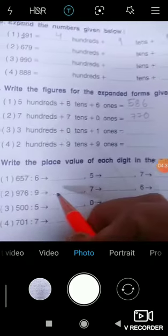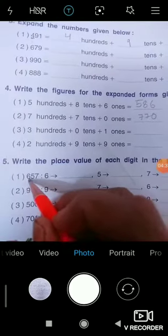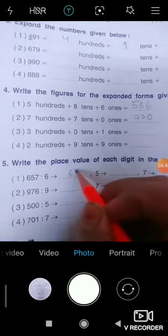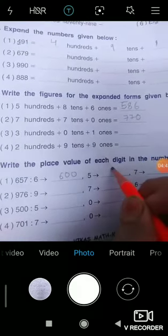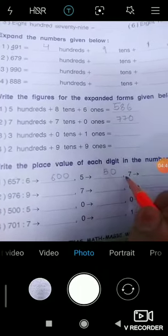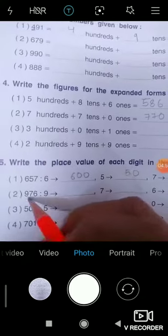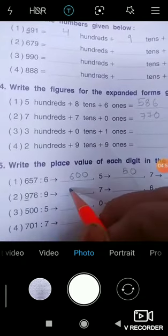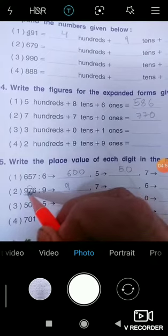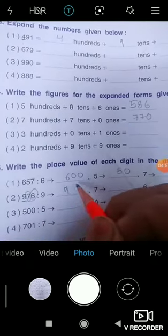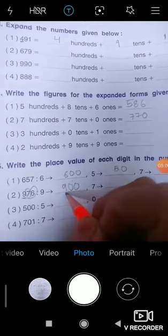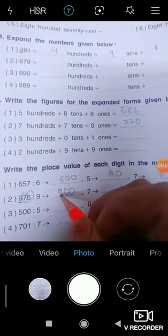Question number five: Write the place value of each digit in the following numbers. For example, 6 is in the hundreds place, so its value is 600. 5 is in the tens place, so its value is 50. And 7 is in the ones place, so its value is only 7. For another approach, take the digit 9 — after it, count how many digits remain (1 and 2), then add that many zeros. You can use this method for remembering.